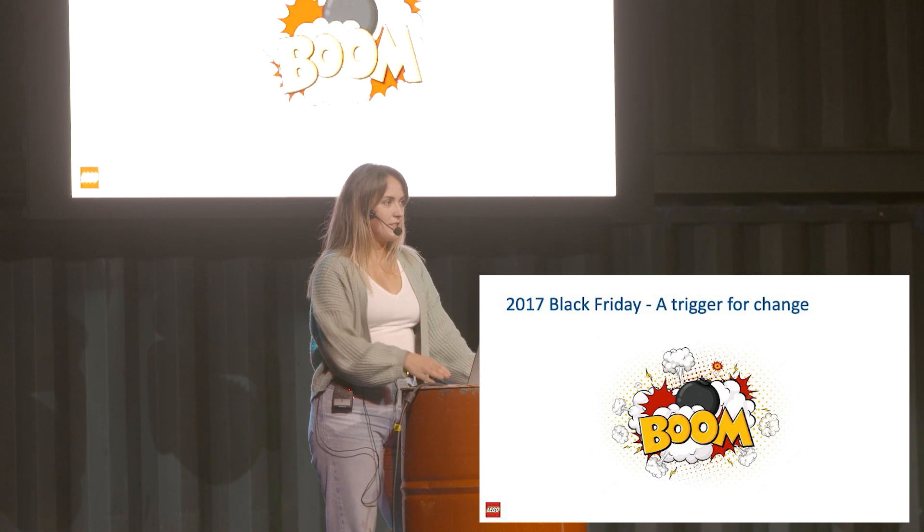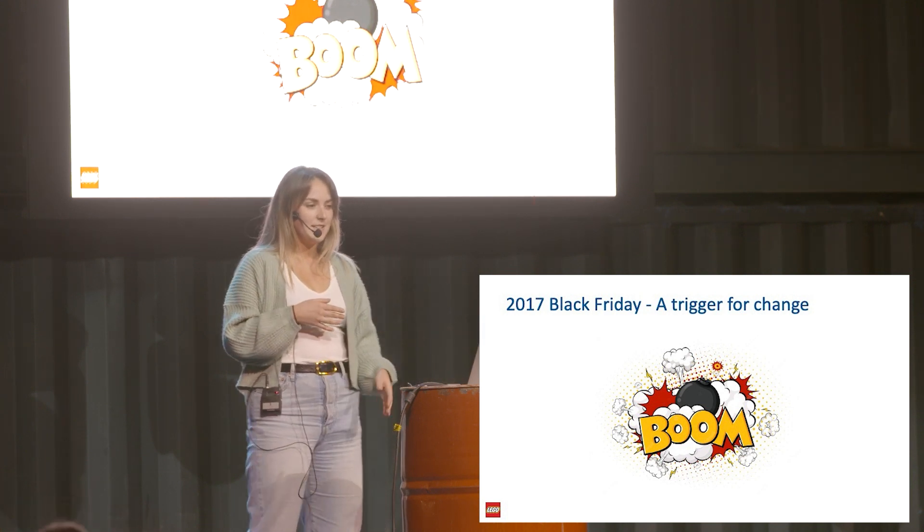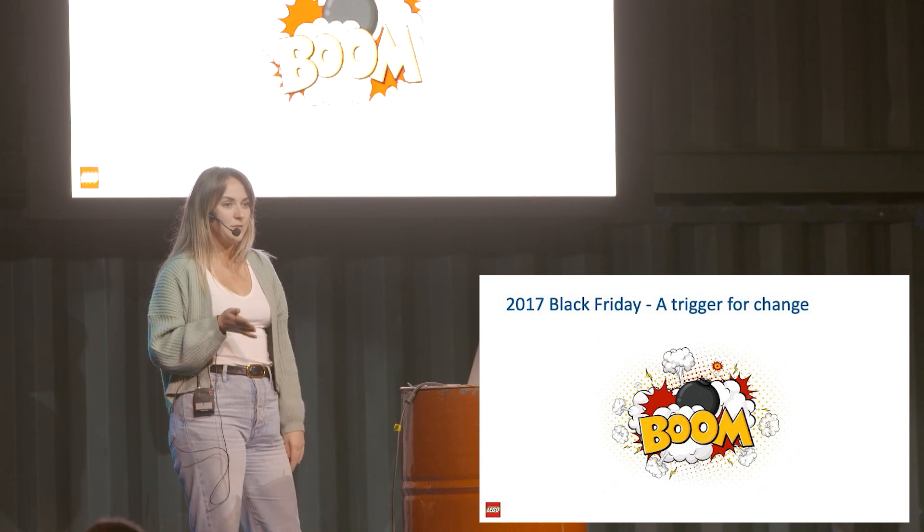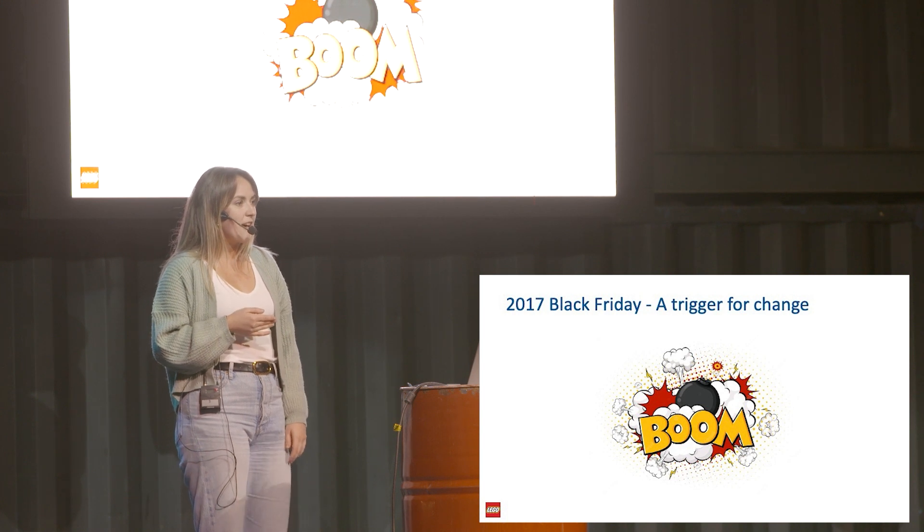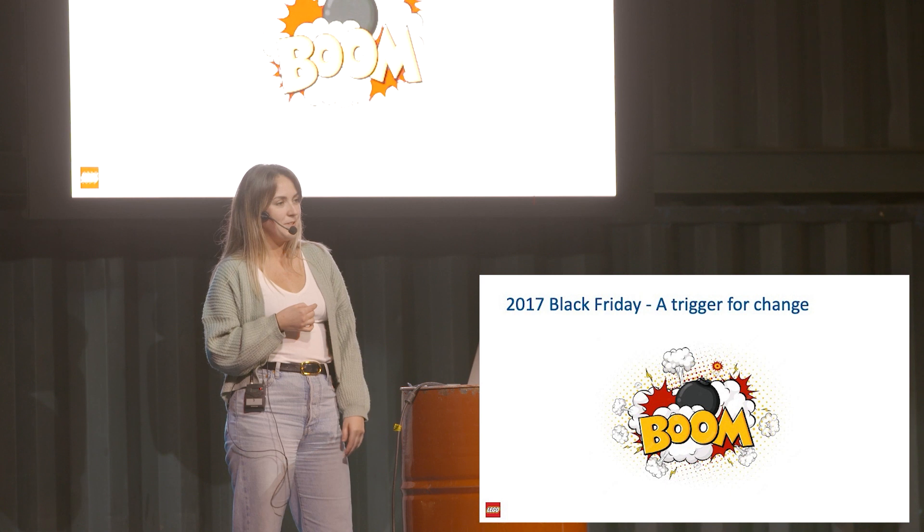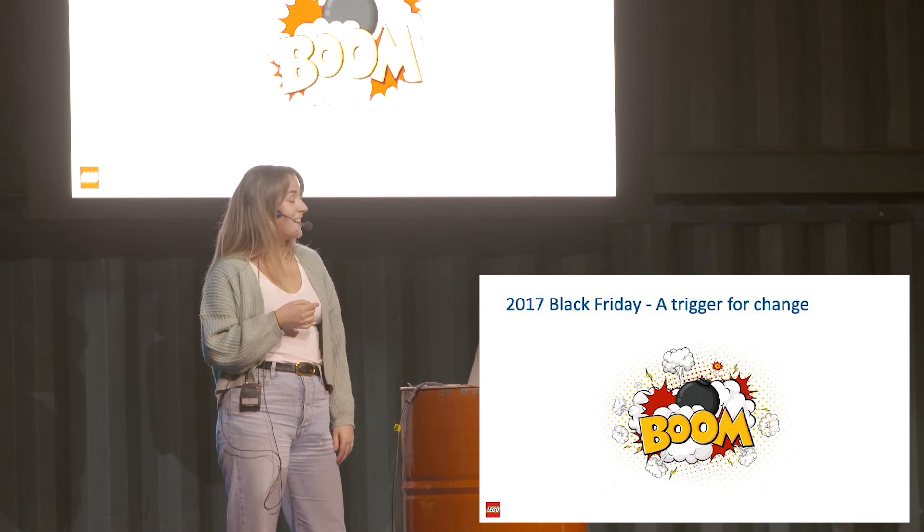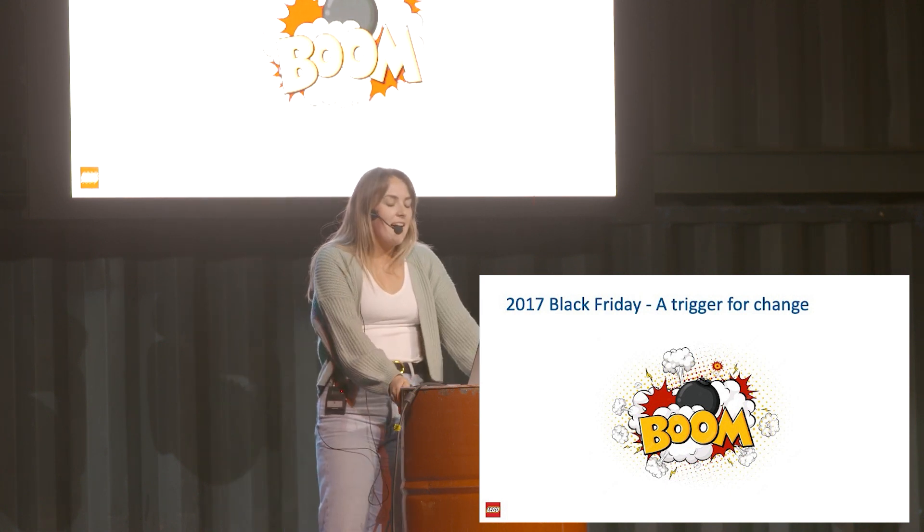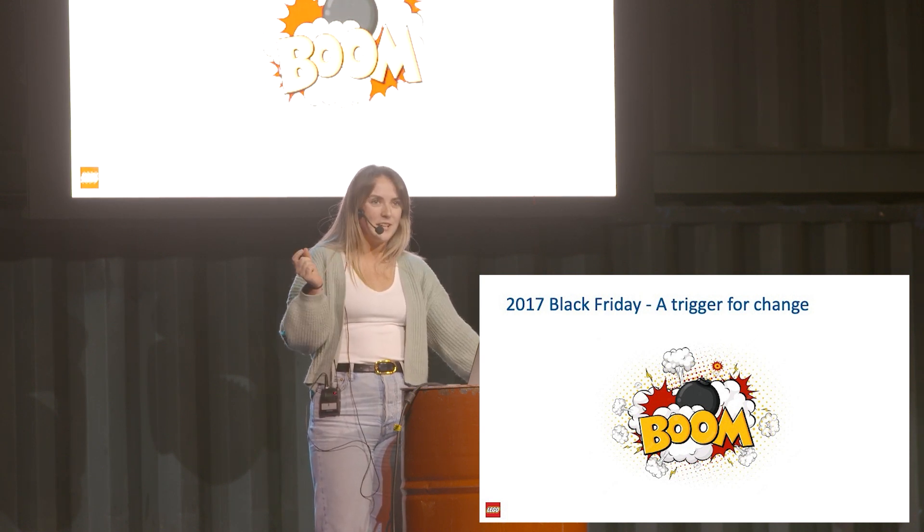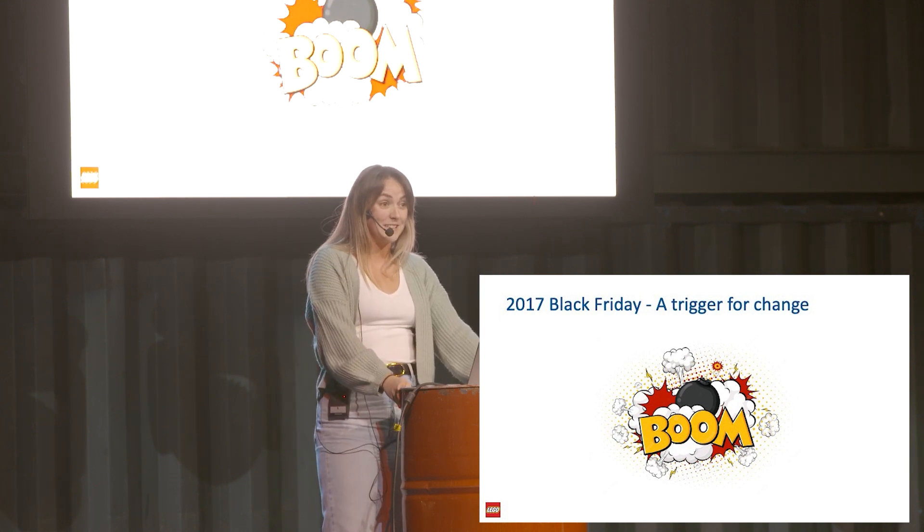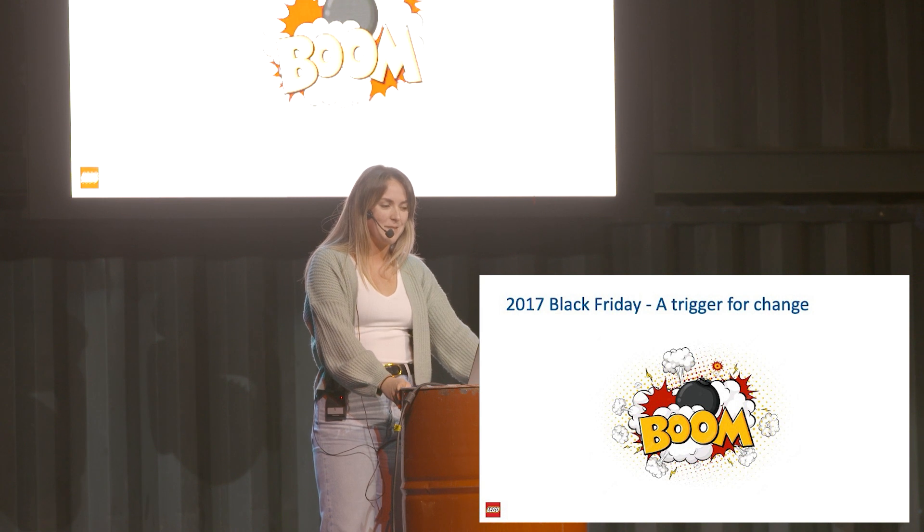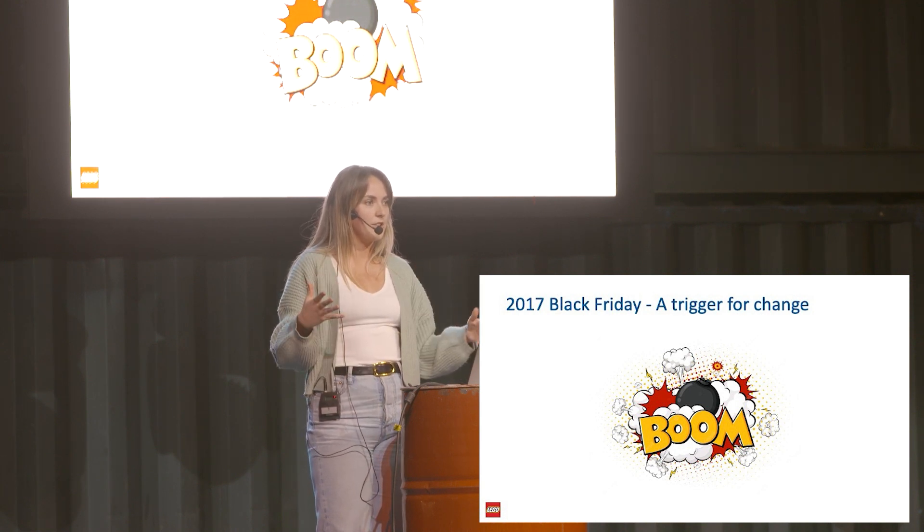Just to tell the story of how lego.com became serverless - as you can imagine, the website's been around for ages, so it wasn't always serverless. 2017 Black Friday was a trigger for change. What happened on that Black Friday is we had loads of customers come to the website and then one thing went wrong in the system. None of it was serverless, it didn't scale, and everything went down. I wasn't there - I've only been working at the Lego Group for a year and a half - but I can imagine how stressful that was.